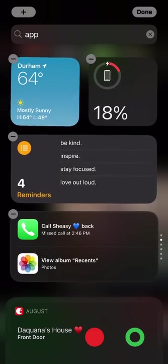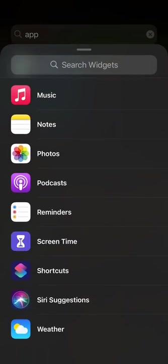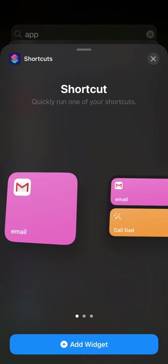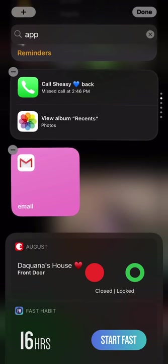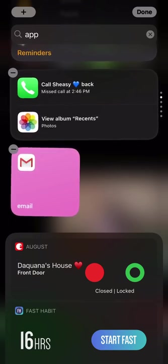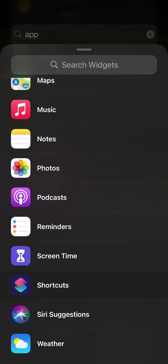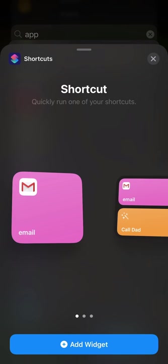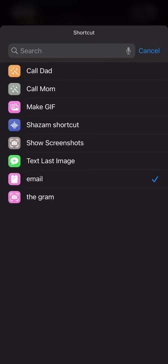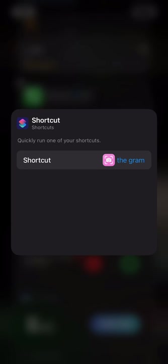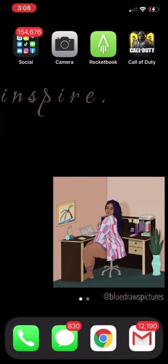Let's add a shortcut just to see if it'll do what I want it to do. We have email and they're showing me different ones, so I'm going to add this one specifically. It's not really doing what I want, so I'm going to click a different shortcut — the gram. It's kind of doing what I wanted to do, but then again it's not, if that makes sense.